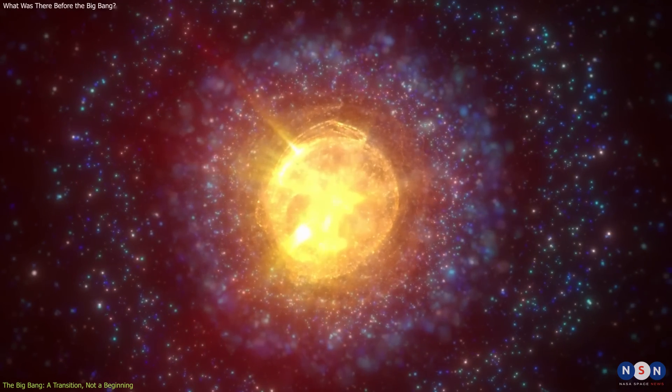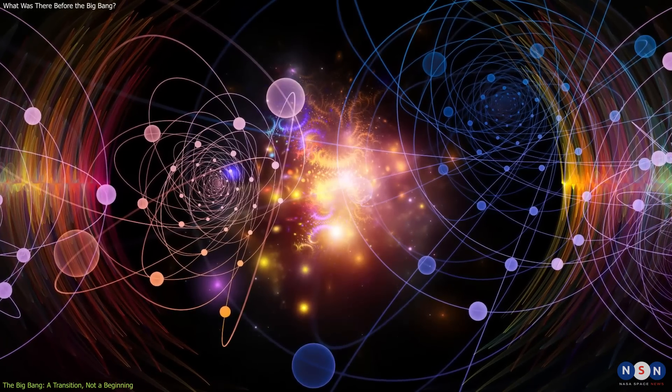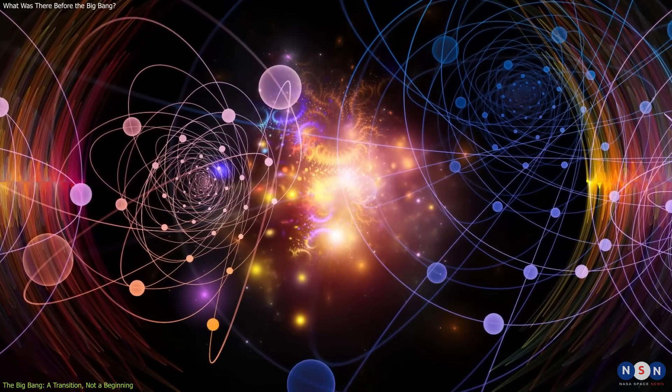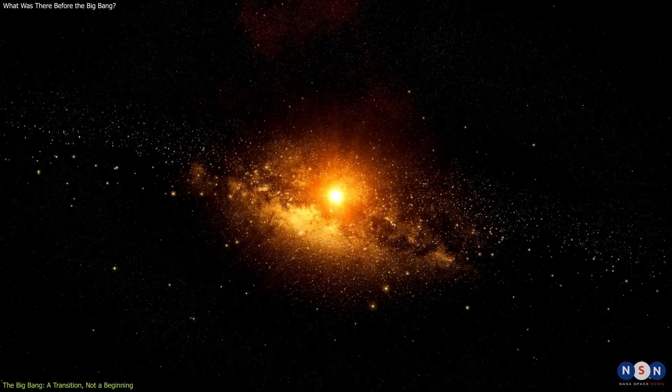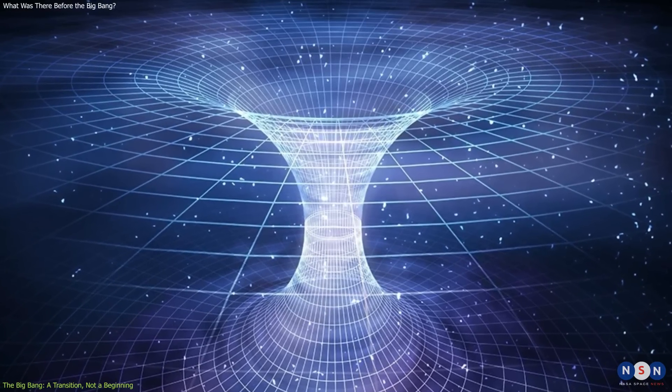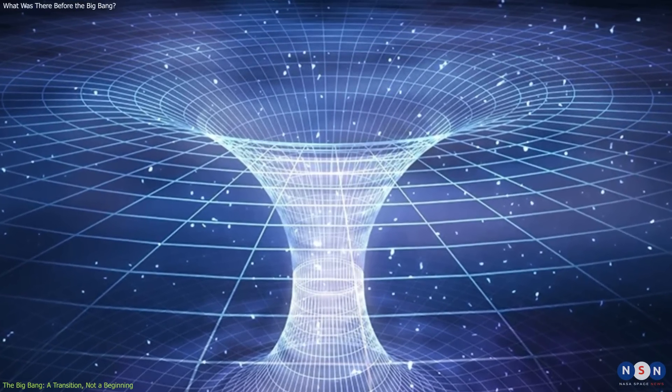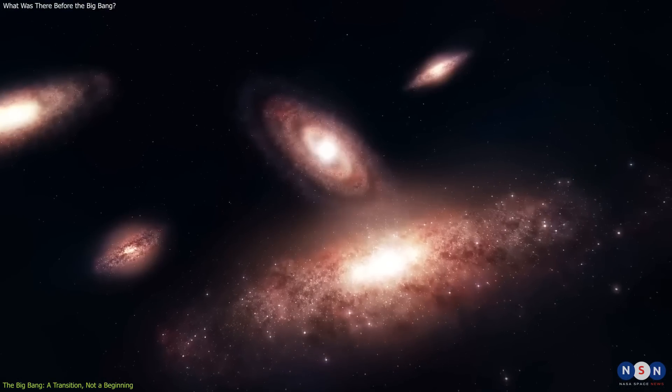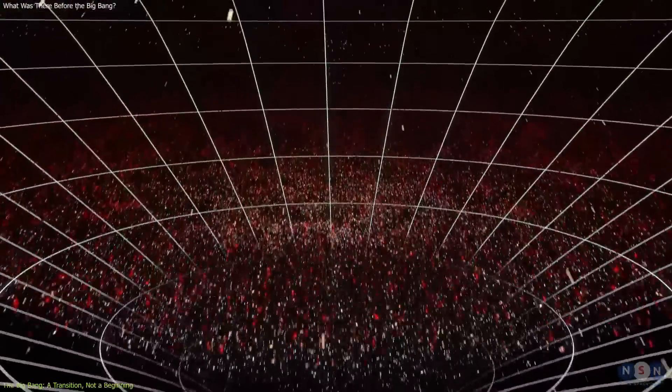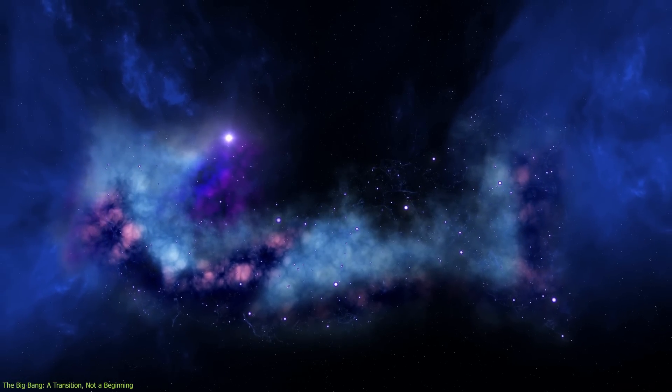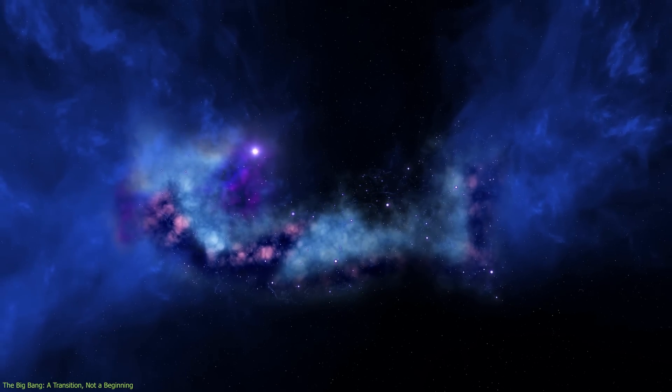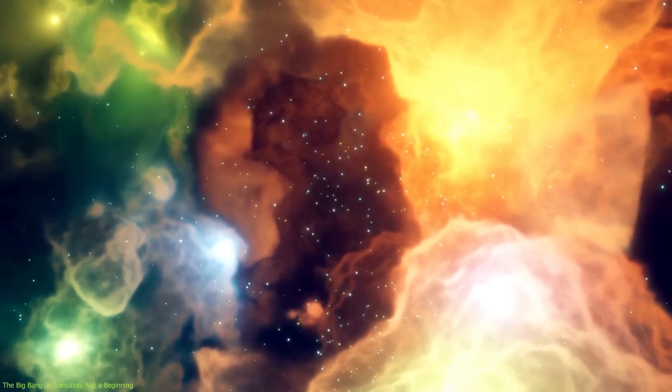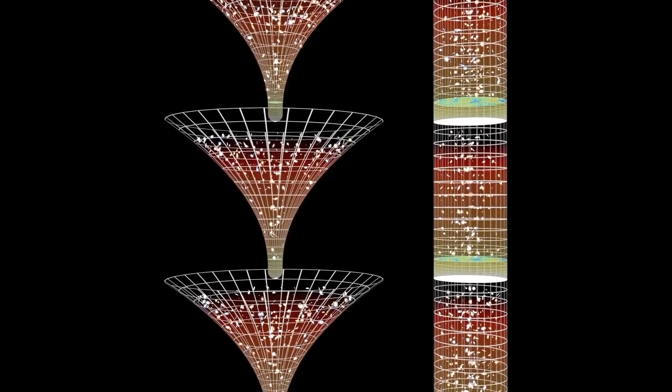We don't know yet. We don't have a complete theory that can describe what happened at those extreme conditions. We don't have a theory that can unify quantum mechanics and general relativity, which are the two pillars of modern physics, but also incompatible with each other. We don't have a theory of quantum gravity that can tell us what happens when space and time become quantum. But we are working on it. We are trying to find clues and hints from observations and experiments. We are trying to test different models and hypotheses. We are trying to find patterns and symmetries. We are trying to find answers. And maybe one day we will. Maybe one day we will discover what really happened at the beginning of our universe. Or maybe we will discover that there was no beginning at all.